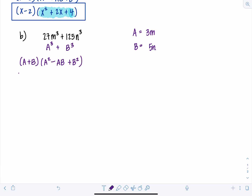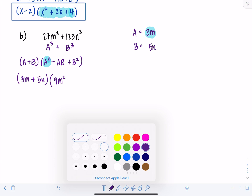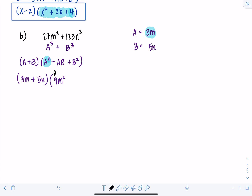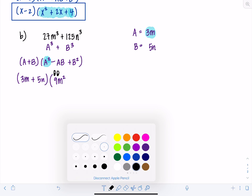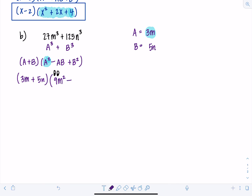Filling everything in: A plus B is 3M plus 5N. Be really careful — if you have A squared, you have to square the 3 as well as the M, so that becomes 9M squared. Next is minus AB, so A times B is 15MN. Then be careful again: B squared is going to be 25N squared. Make sure you square both the coefficient and the variable.